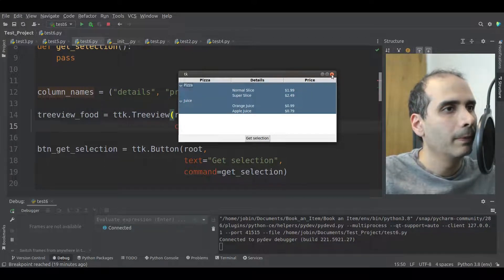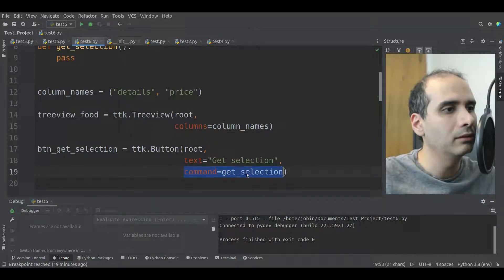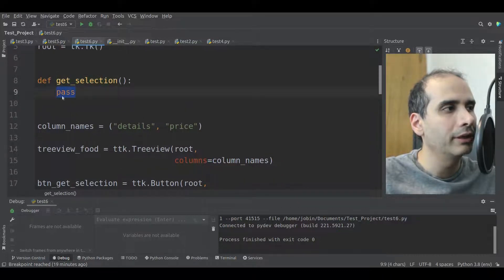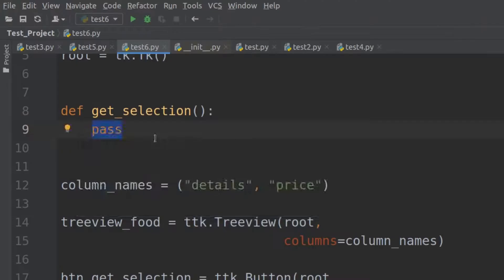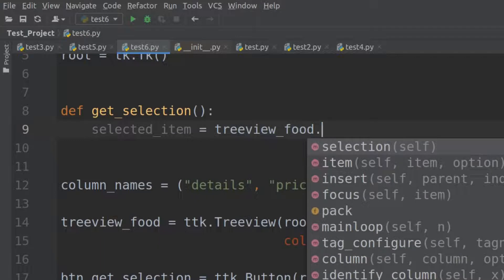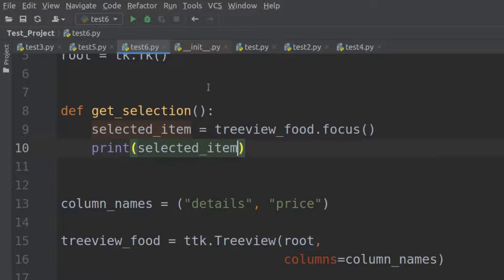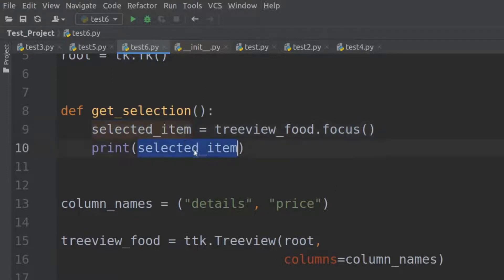To get the selection, I've created a button, and in that button I've set the command to get_selection, which currently isn't doing anything. Here I'm going to write selected_item equal treeview_food — which is the name of my TreeView widget — and I'm going to use the focus method. When I use the focus method, I'm putting into selected_item whatever it returns, which will be the selected item ID.